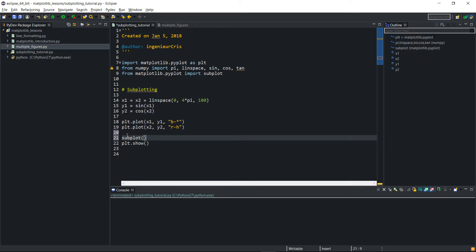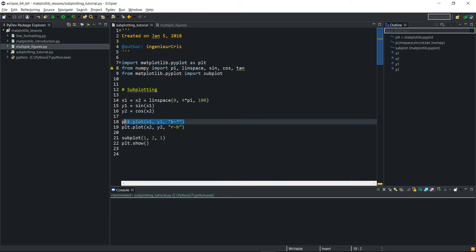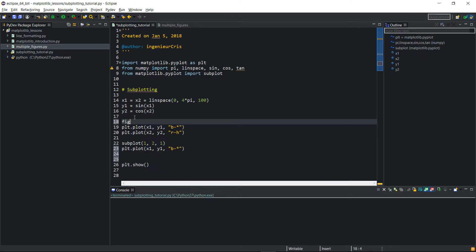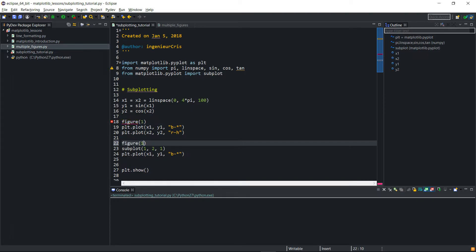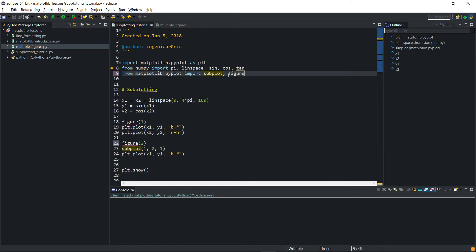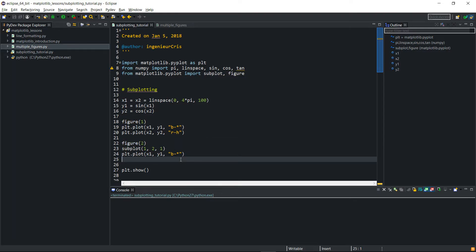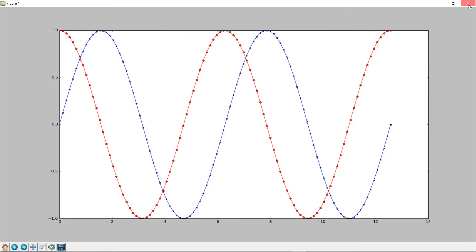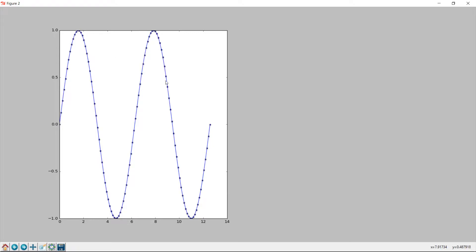I want to split my plotting figure into two columns and one row, so I give one for the row and two for the columns. My first plot — do I want it in the first column or the second? I want it in the first column, so I pass one. I'll pick this plot and put it there, and to make this more interesting I'll give this figure one and figure two.